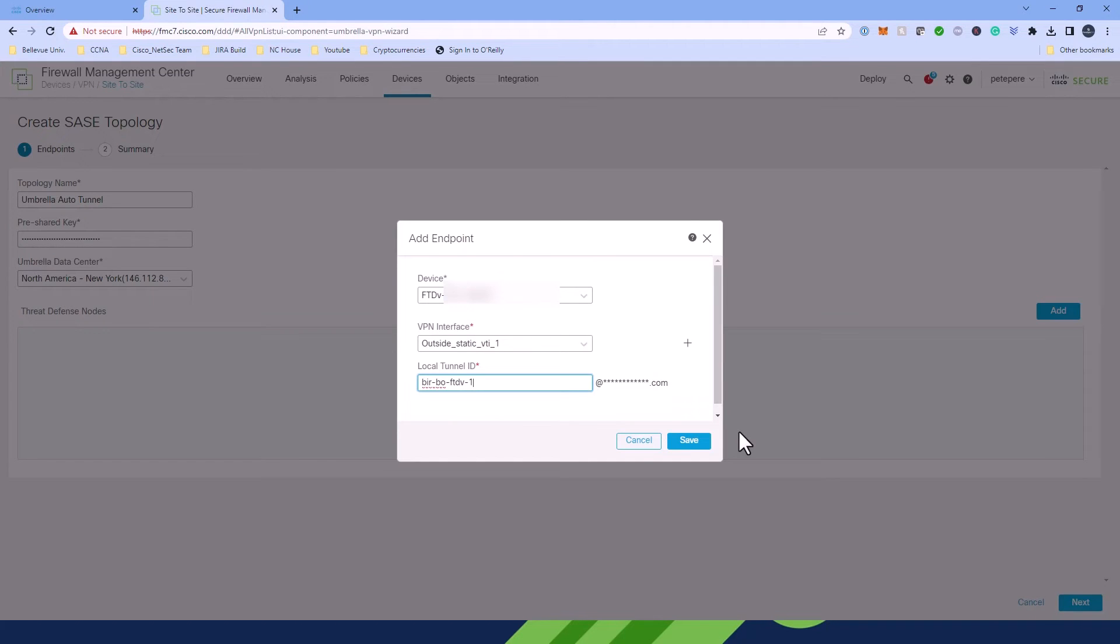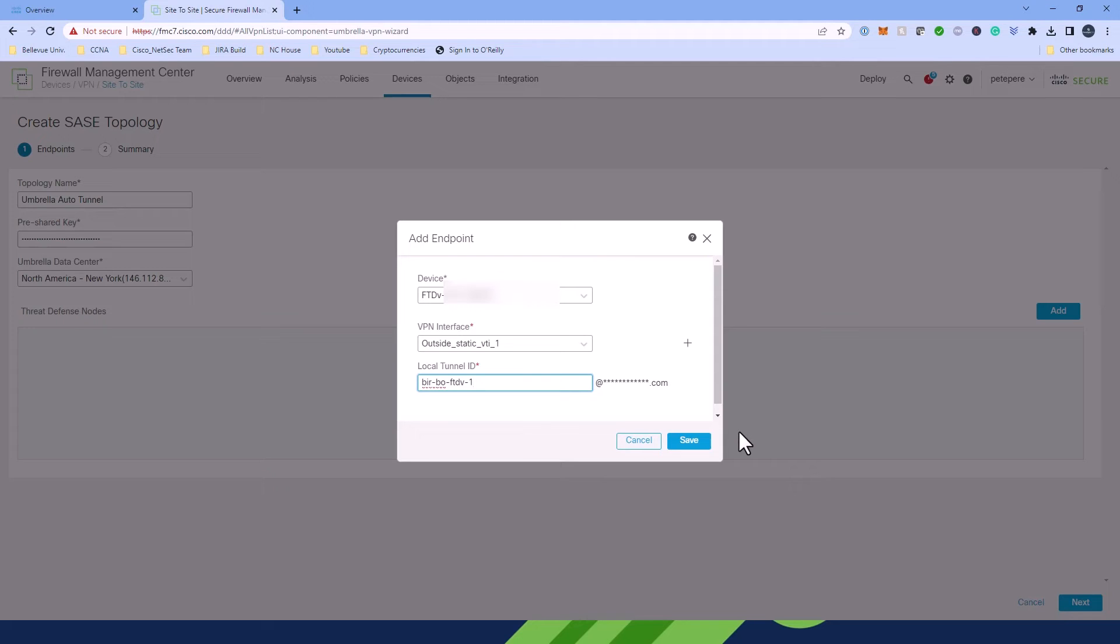Lastly, all you need to do is enter the prefix for the local tunnel ID. And just so you know, the complete tunnel ID at umbrella.com will be generated on Umbrella once this prefix is configured and deployed on Umbrella by the FMC. The FMC will then retrieve and update the complete tunnel ID and deploy it on FTD. So all you have to do from here is click Save.